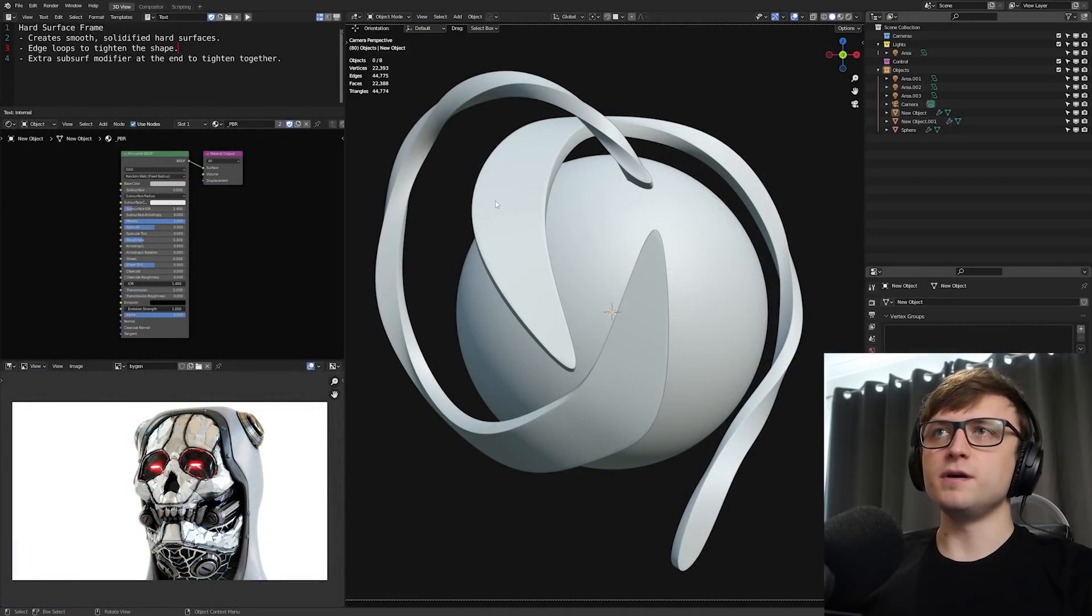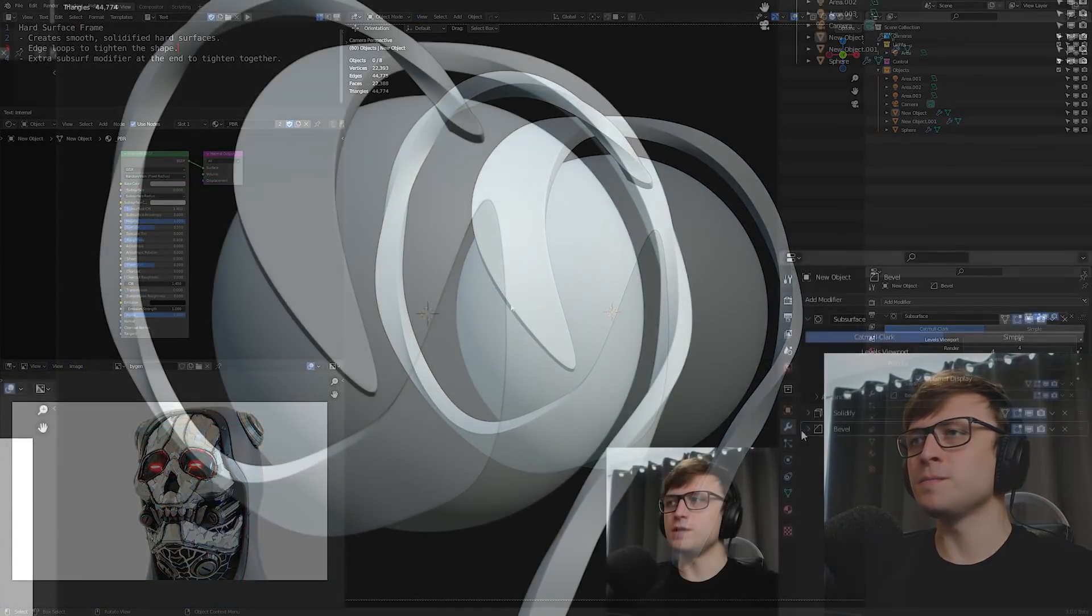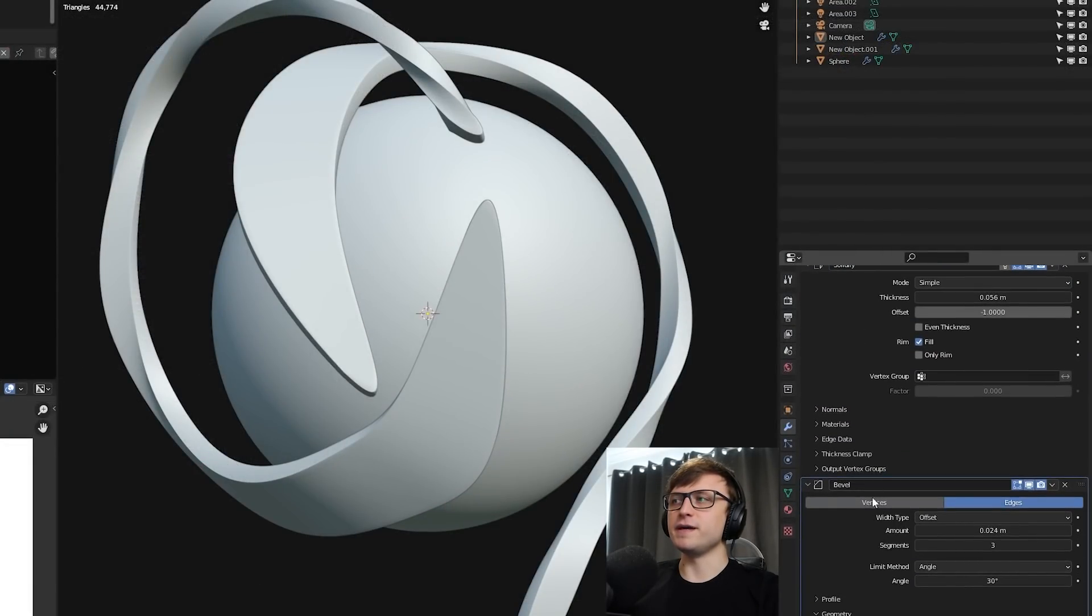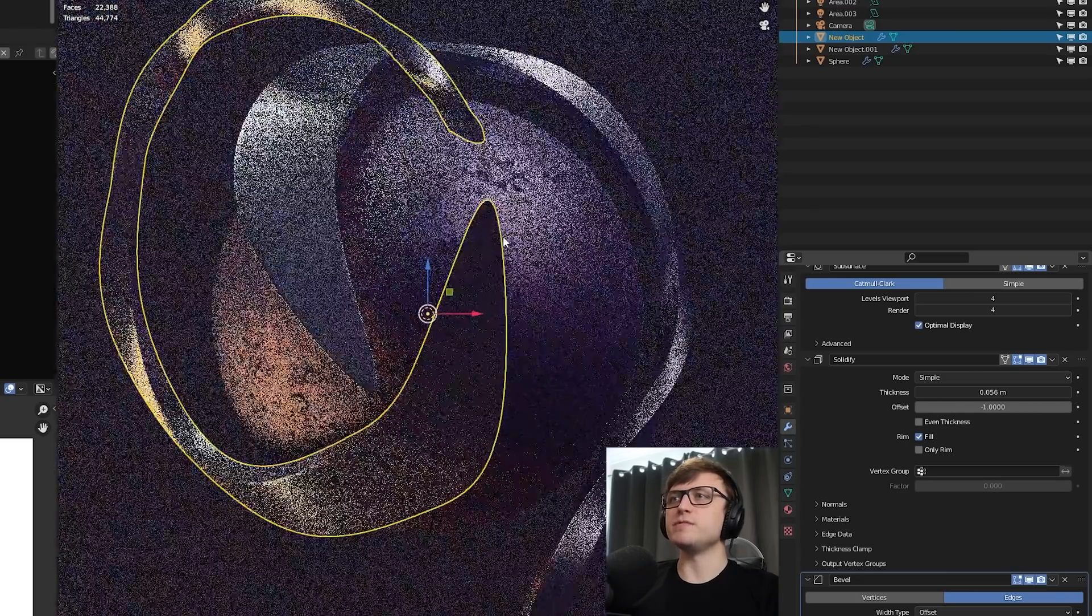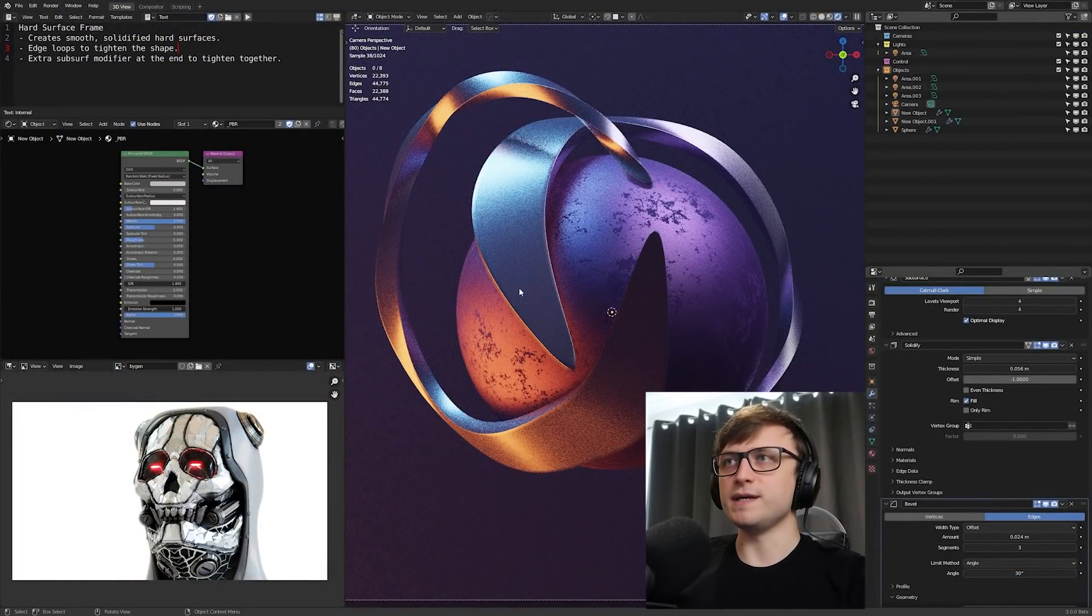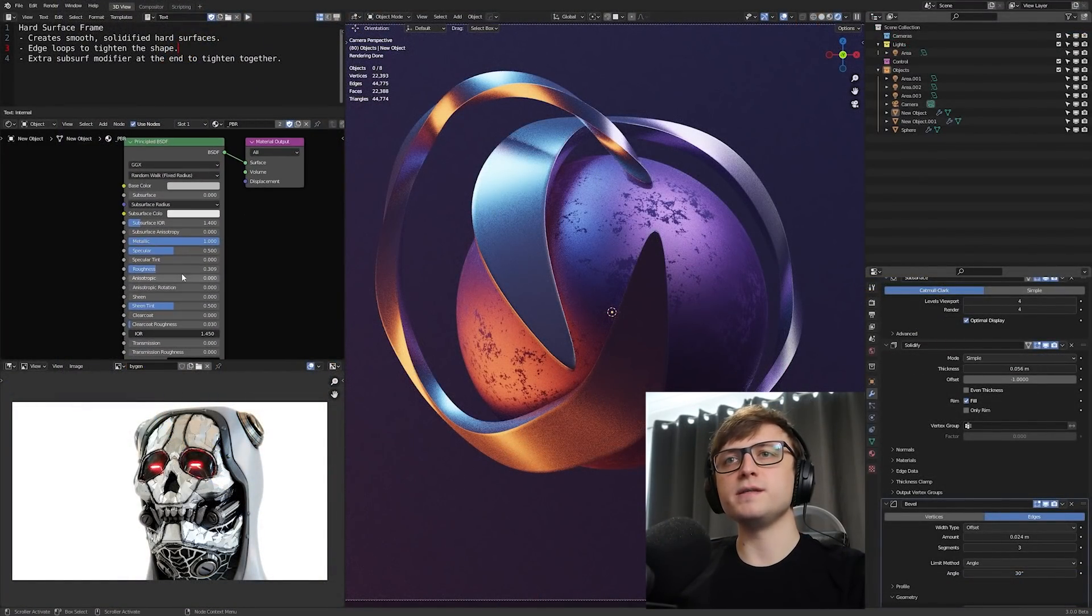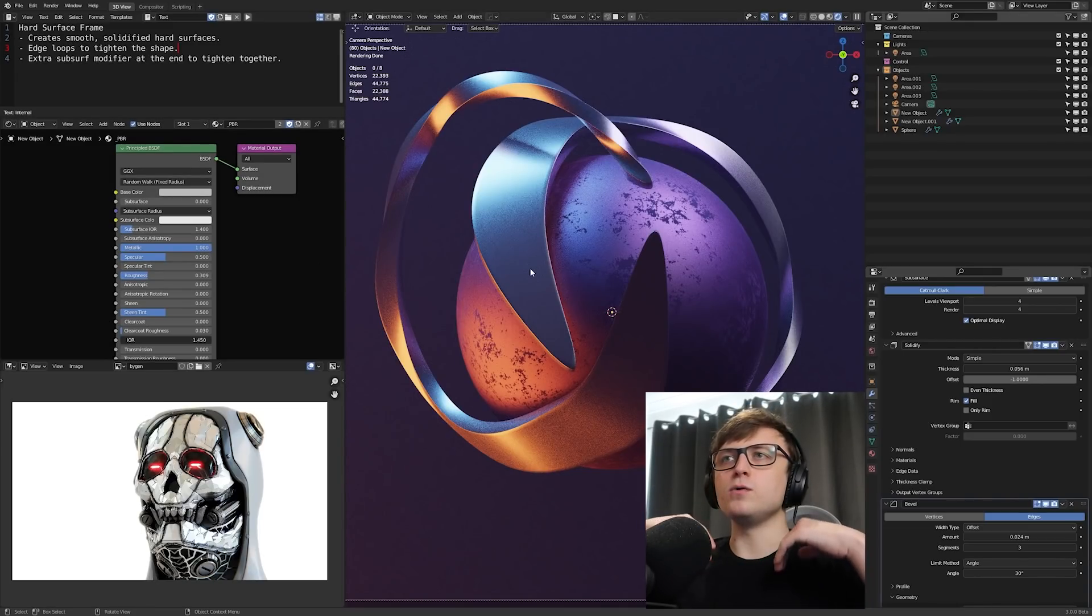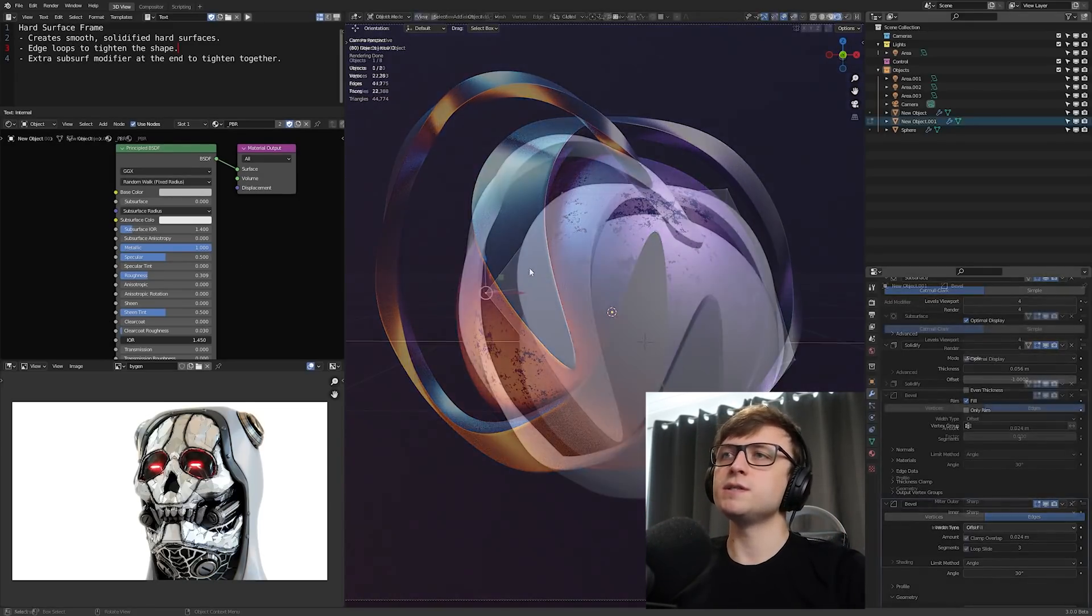Okay, so moving on to the hard surface frame mode, which I'm sure a lot of people watching this are probably sick of hearing about because I mention it in so many of my videos. But it's basically just a combination of a few modifiers: the subsurface, the solidify, and the bevel to get these very smooth hard surface shapes. I love this because I love how tight and sharp we can make things while maintaining a nice looking beveled edge.